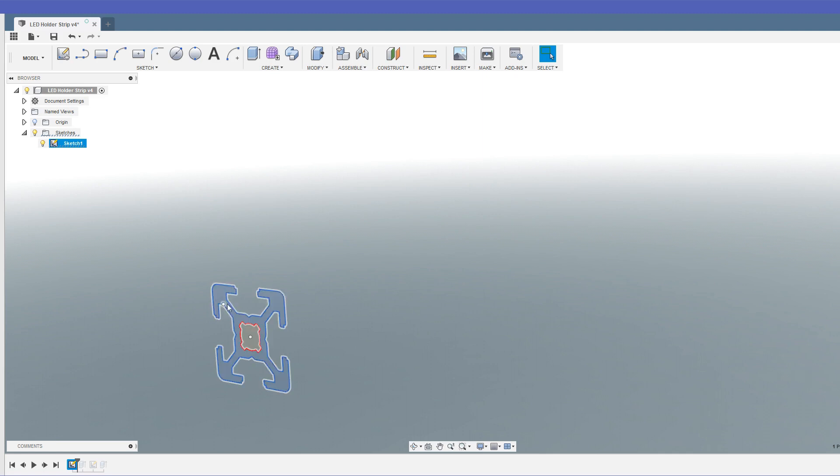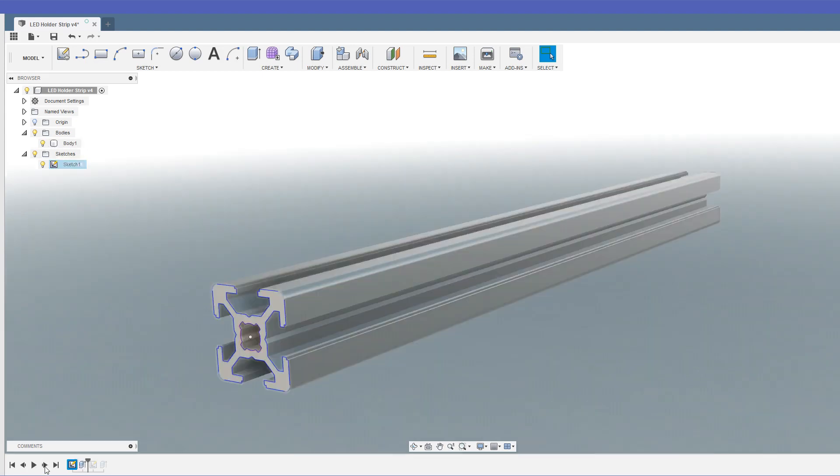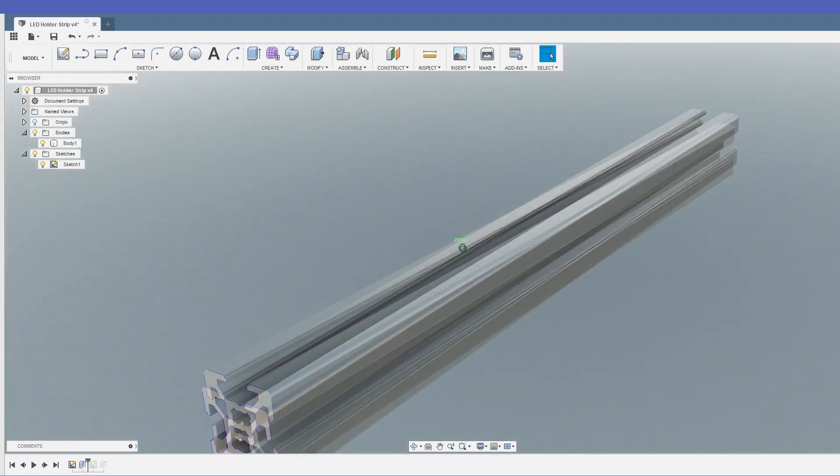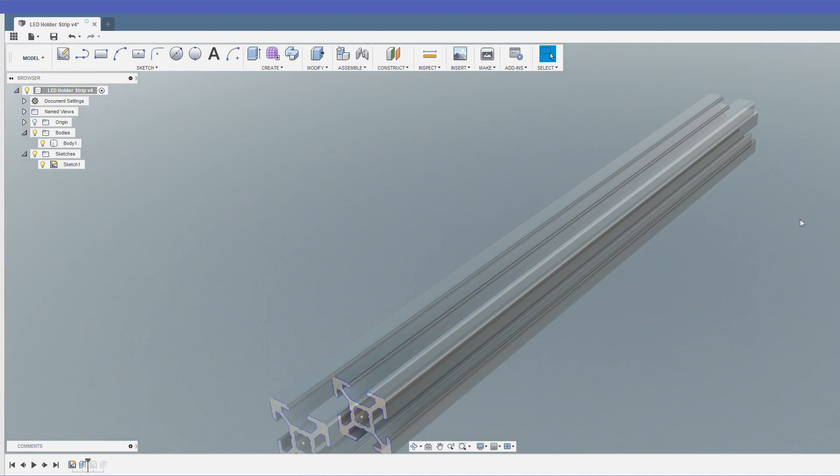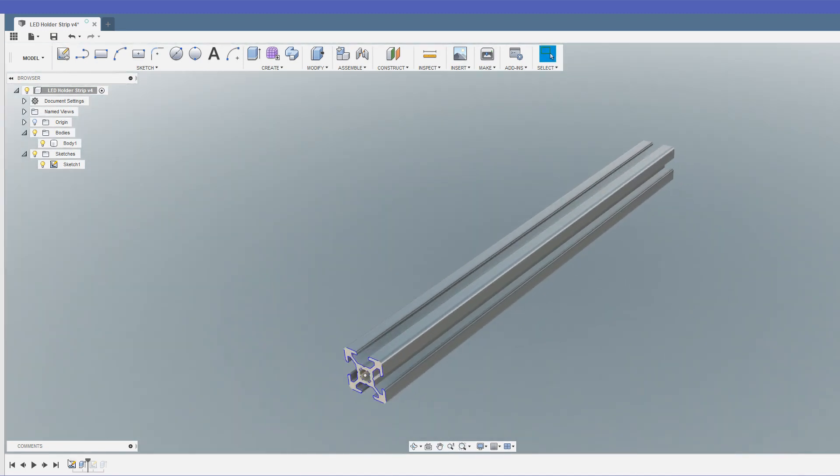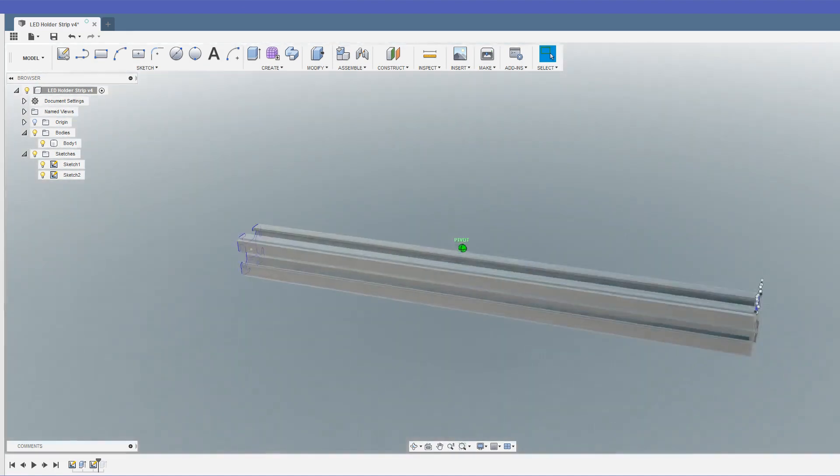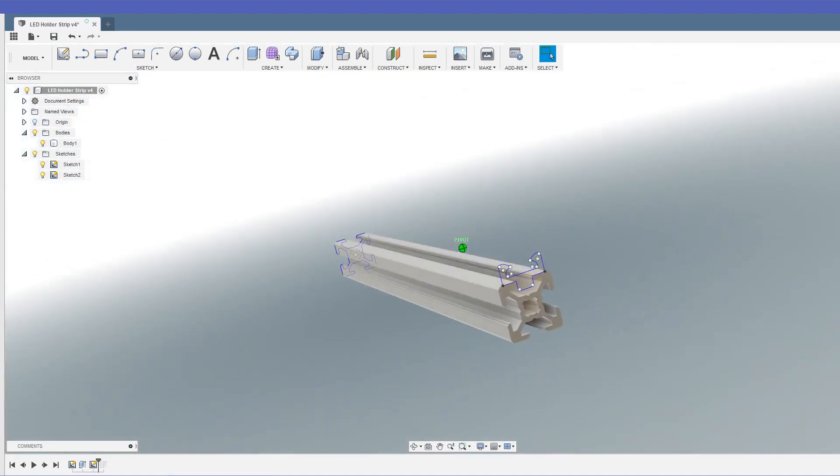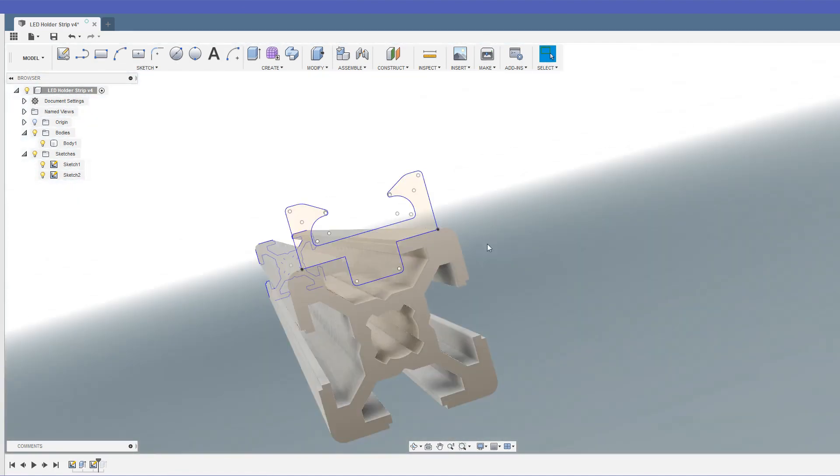Then we can just extrude that shape out and make the extrusion itself in 3D, which is very useful. So what we need to do is put another sketch on. Let's just swivel that around so we can see what it is, and this is just going to be the cross section for the LED strip itself.